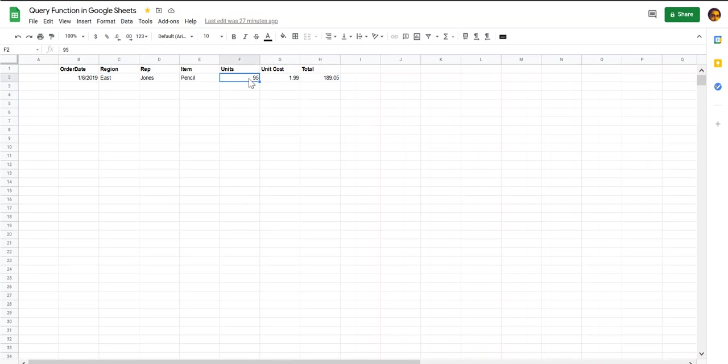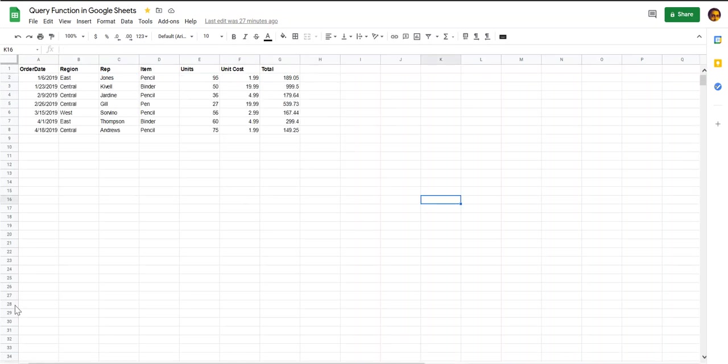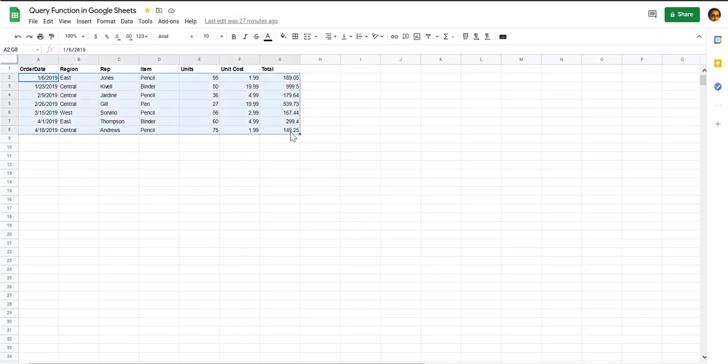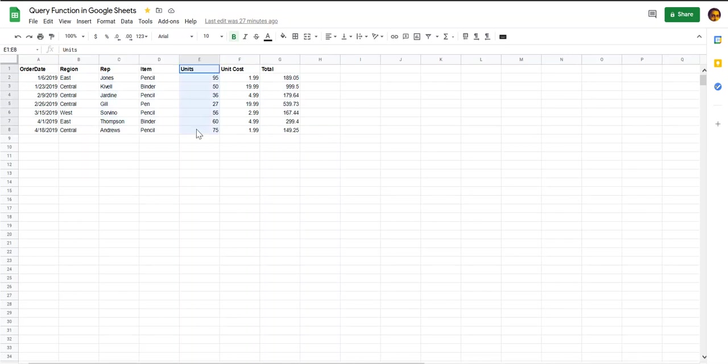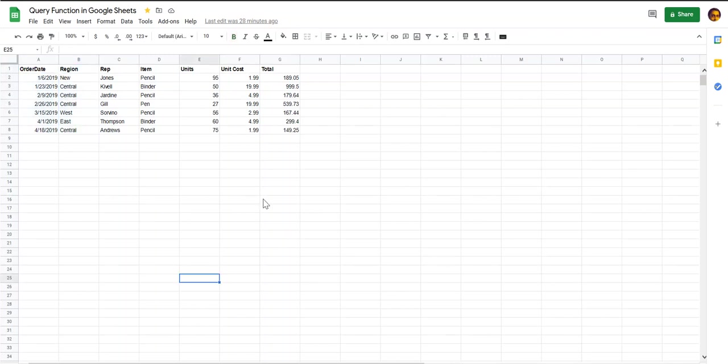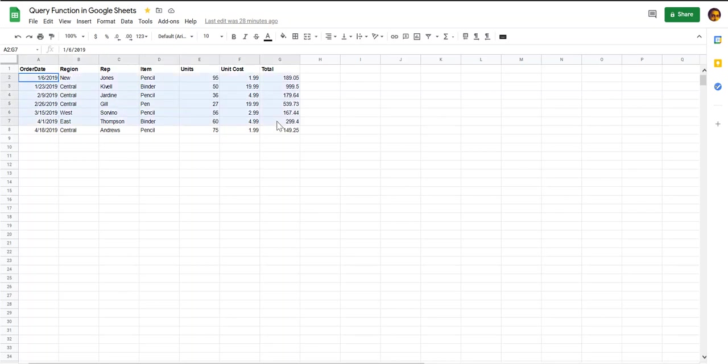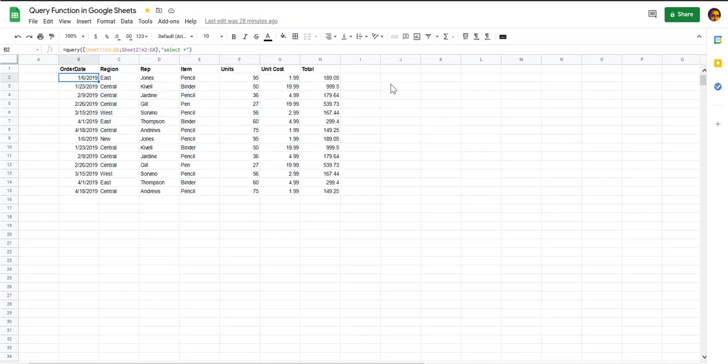On the first sheet here I have some partial data for some sales representatives with the number of units sold, the date on which they sold the units, and the region that they belong. The second sheet I have copied the same data but changed the name of the first region to new, so that you know that the data is coming from this sheet after I combine it.